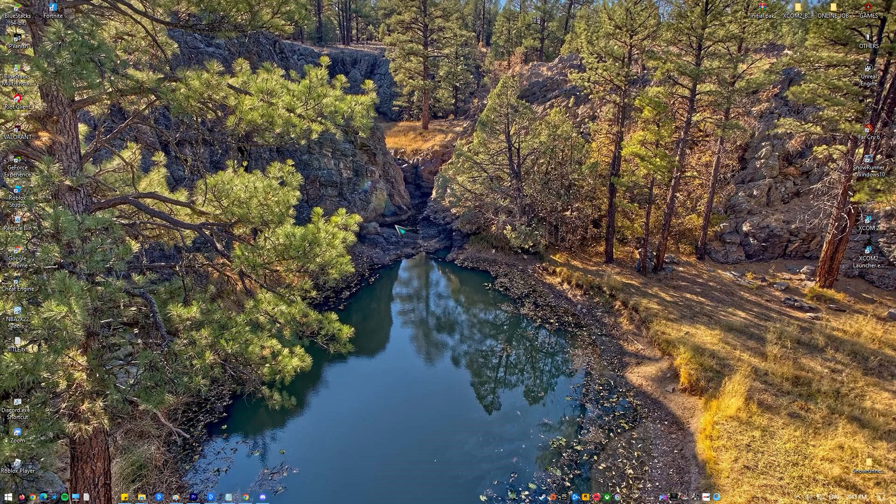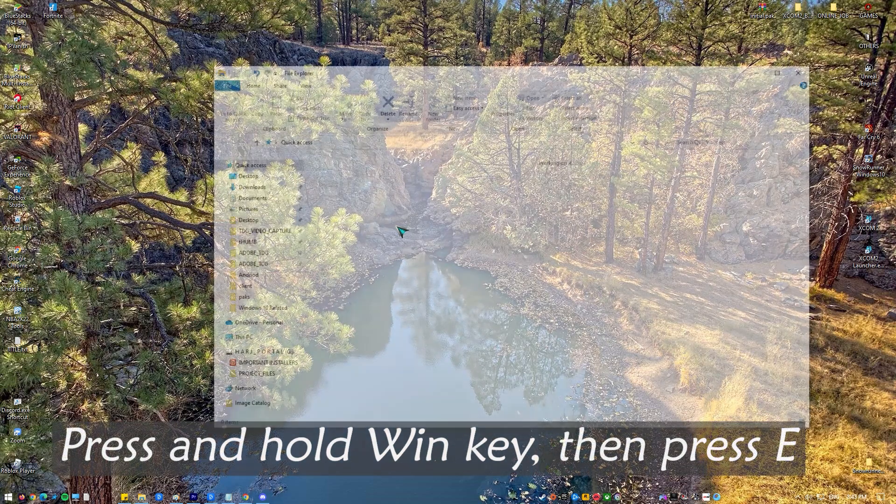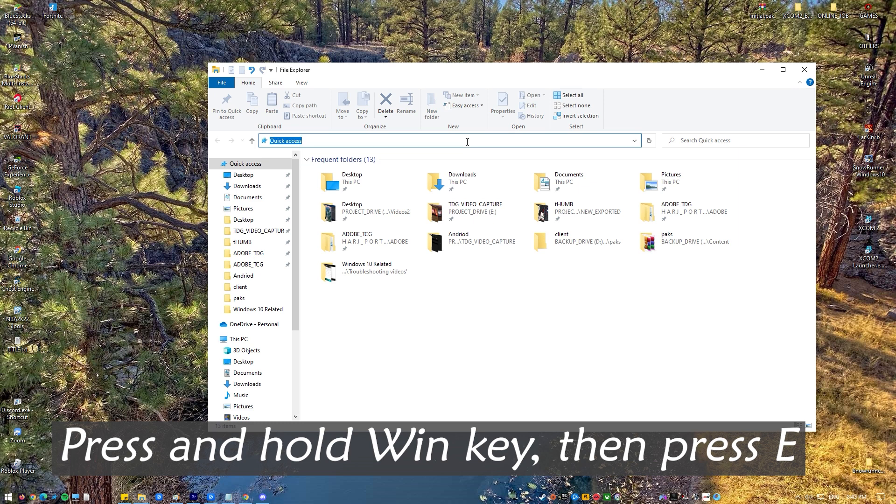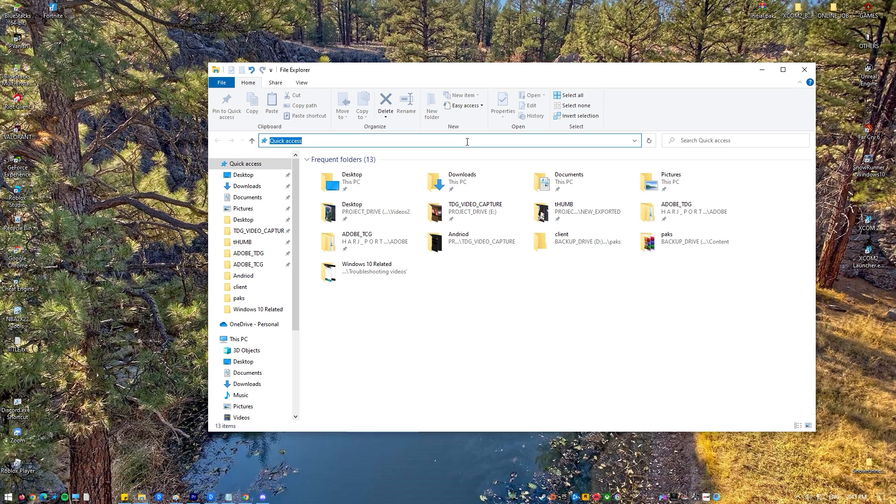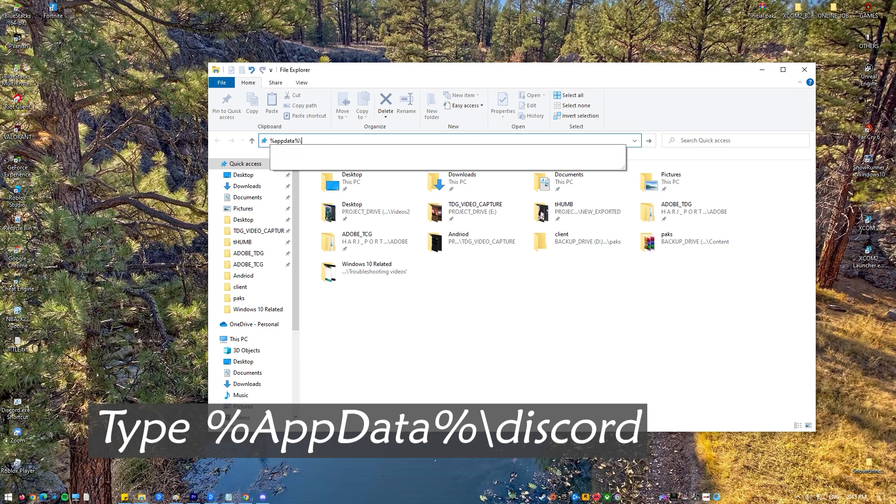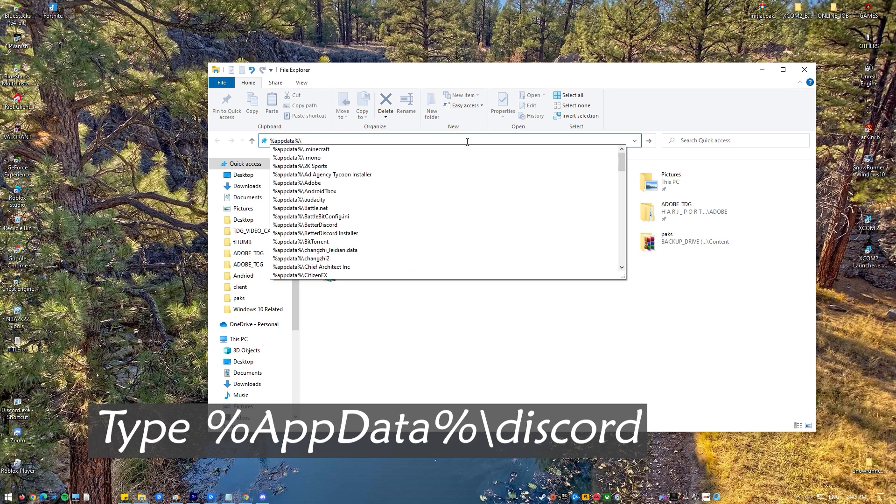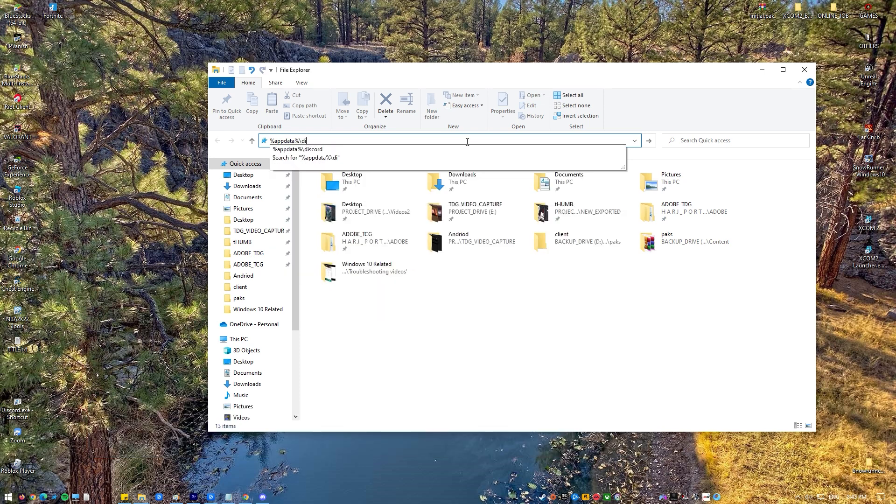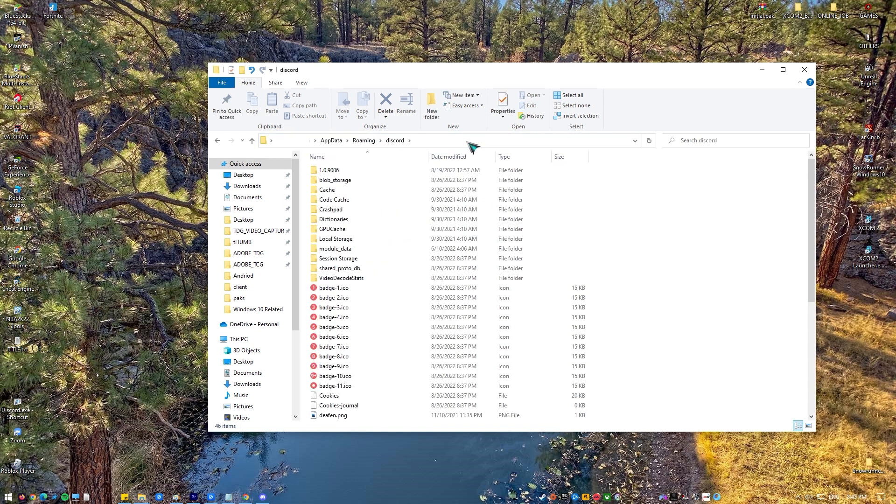First, hold the Windows key and press the E button. Then type %appdata%/discord in the address bar of Windows Explorer and press enter. After that, double click the cache folder.